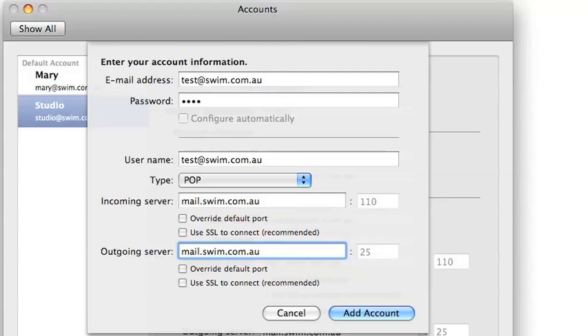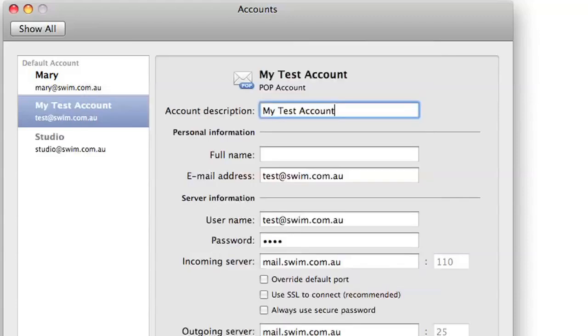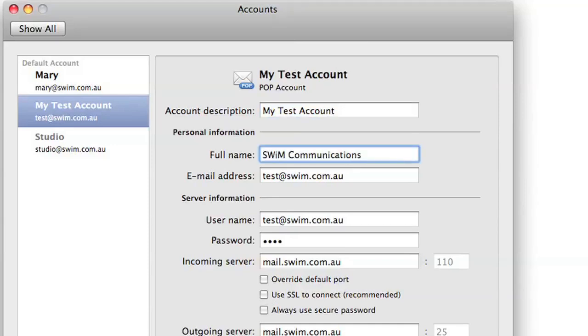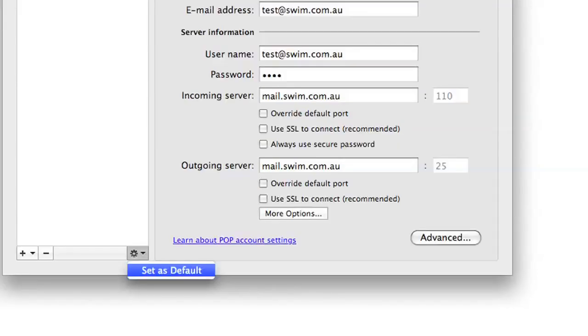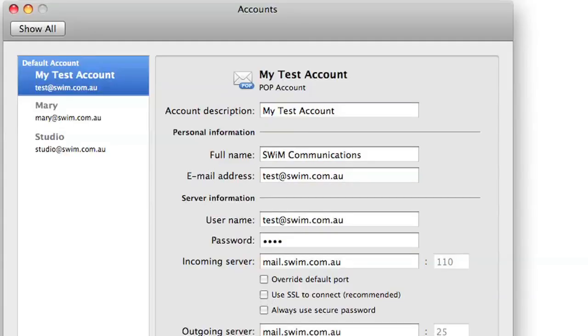And then we can put in a description, so just call this test account. And then our name, so put in your name there, and then set this as default, and then your account's all ready to use.